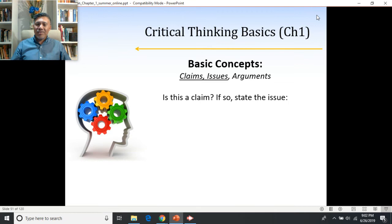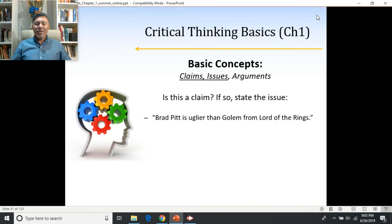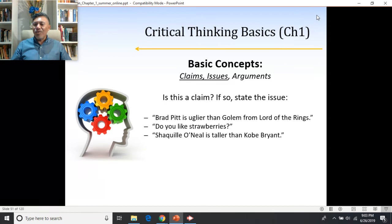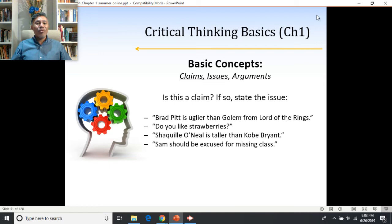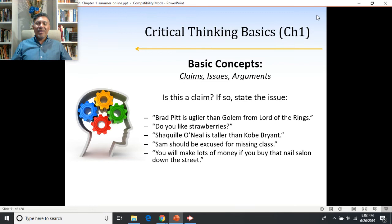Let's practice a little. I'll give you a series of sentences — think about whether or not they are claims, and if they are, what the issue would be. Is 'Brad Pitt is uglier than Gollum from Lord of the Rings' a claim? Is 'Do you like strawberries?' a claim? Is 'Shaquille O'Neal is taller than Kobe Bryant' a claim? Is 'Sam should be excused for missing class' a claim? Is 'You will make lots of money if you buy that nail salon down the street' a claim?